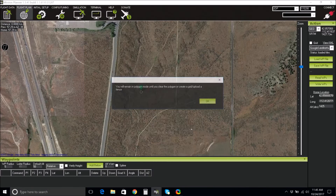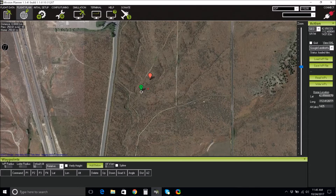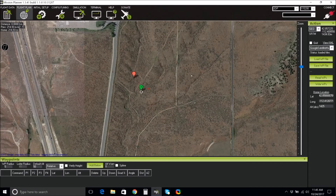Now right-click again and select Draw Polygon, Add Polygon Point. A warning message will appear — click OK. Here you will draw the polygon that you want your UAS to fly. For this demonstration, we will draw a square with 4 points.